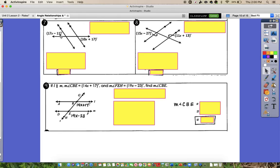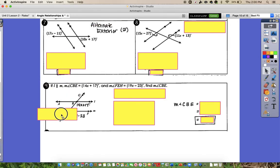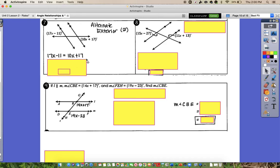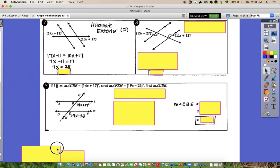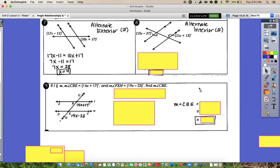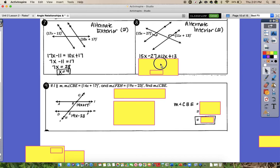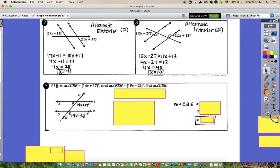For number 7, one angle is outside the parallel lines and so is the other — they're exterior angles on opposite sides of the transversal, so that's alternate exterior, meaning they're congruent. Setting 17 minus X equal to 10X plus 17 and solving gives X equals 4. For number 8, the angles are on the interior but on opposite sides of the transversal — alternate interior angles, which are congruent. Setting 15X minus 27 equal to 11X plus 13 and solving gives X equals 10.